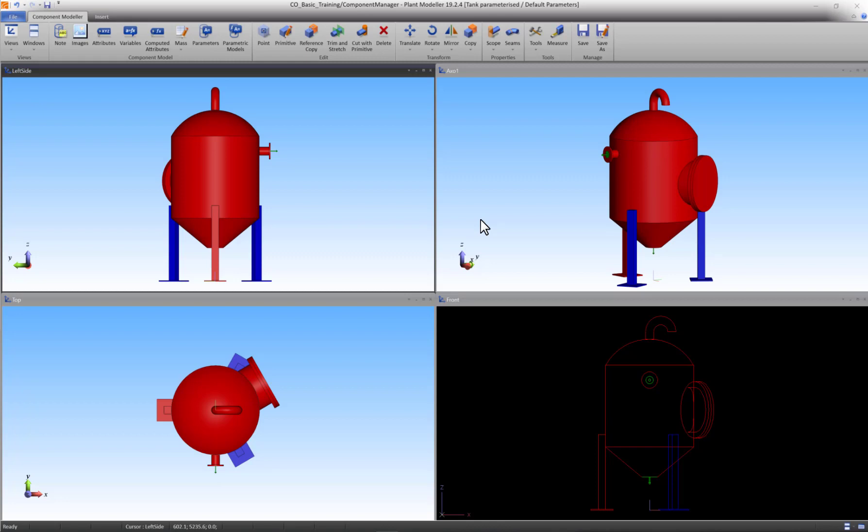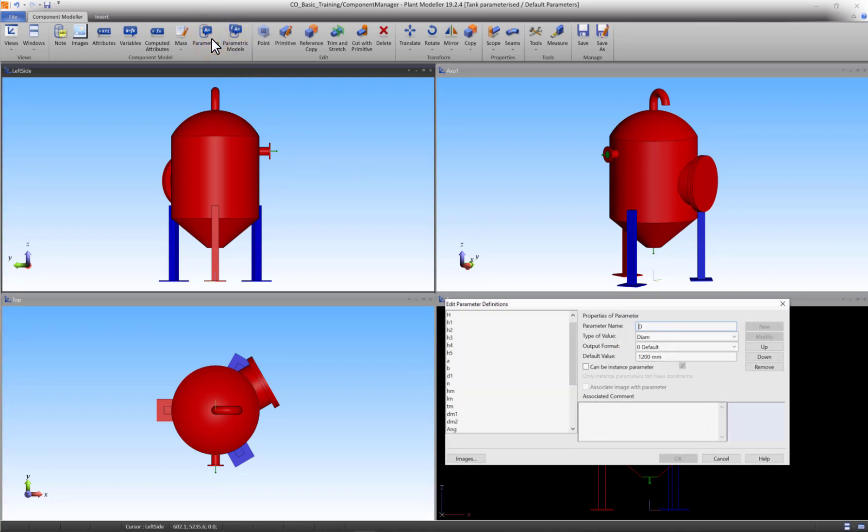By now you should have finished your own parameterized tank. A good way to show you one of the benefits of parameters is to open the parameters panel and change certain values. This way you can also check if you properly implemented the parameters.